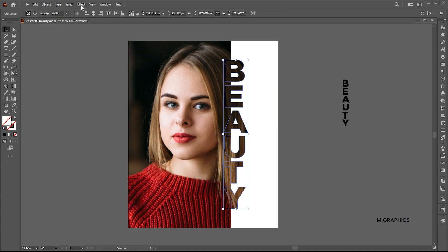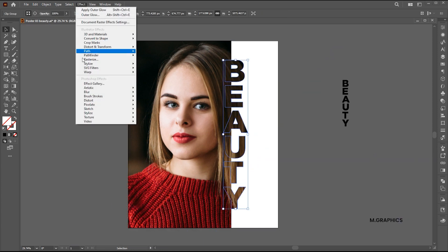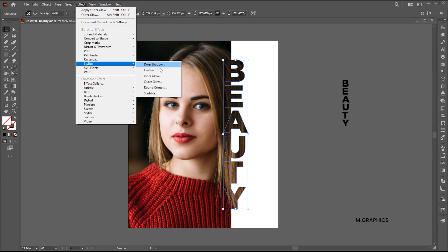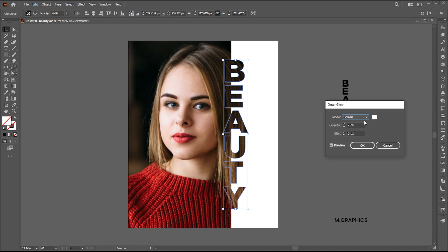Then go to the Effect menu, Stylize, and Outer Glow. Use these settings for the glow.